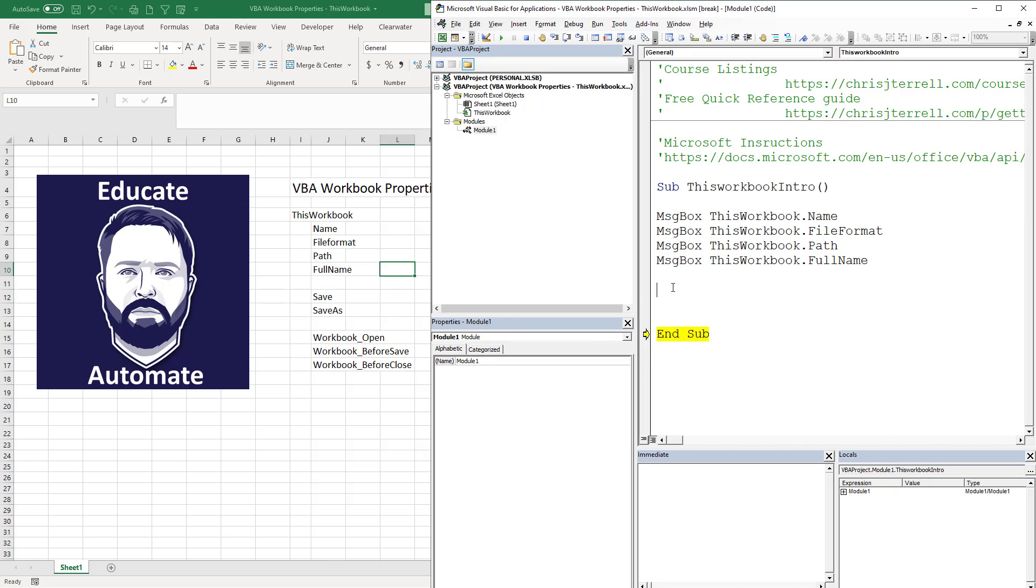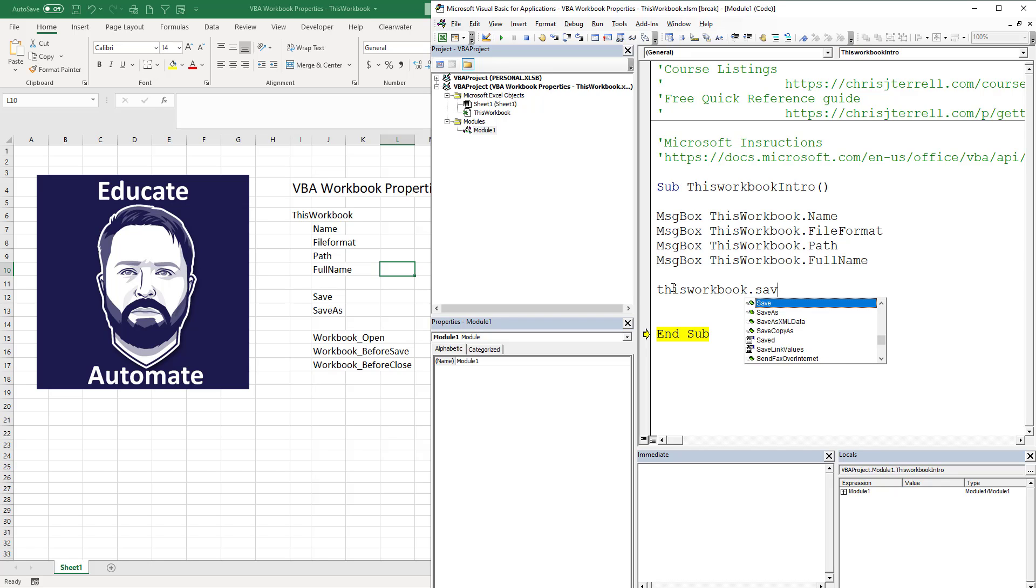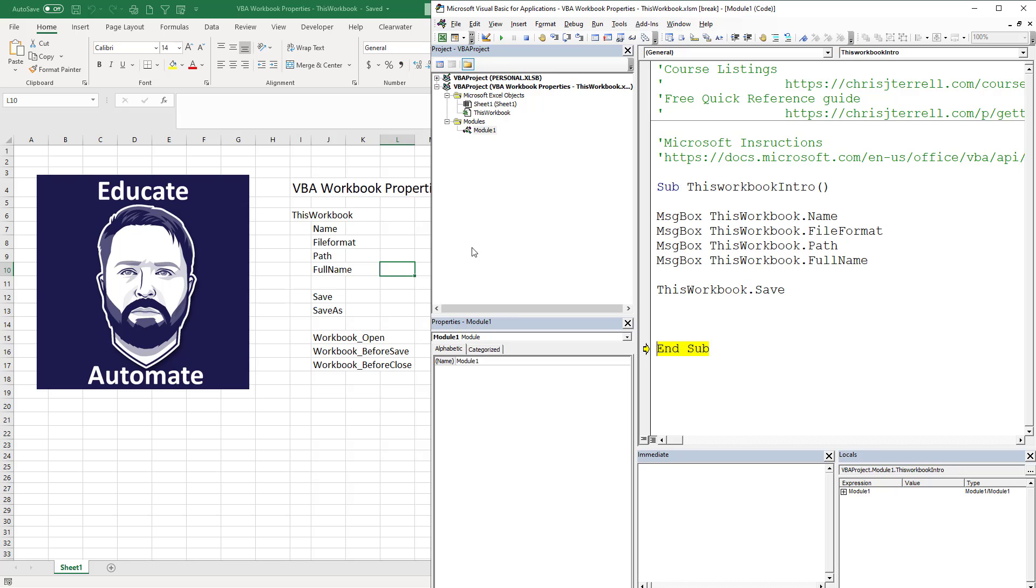And with that we're going to go into our methods. So ThisWorkbook.Save, all that's going to do is it's going to save the file. So if I hit F8, it will actually save the file. The file has now been saved.